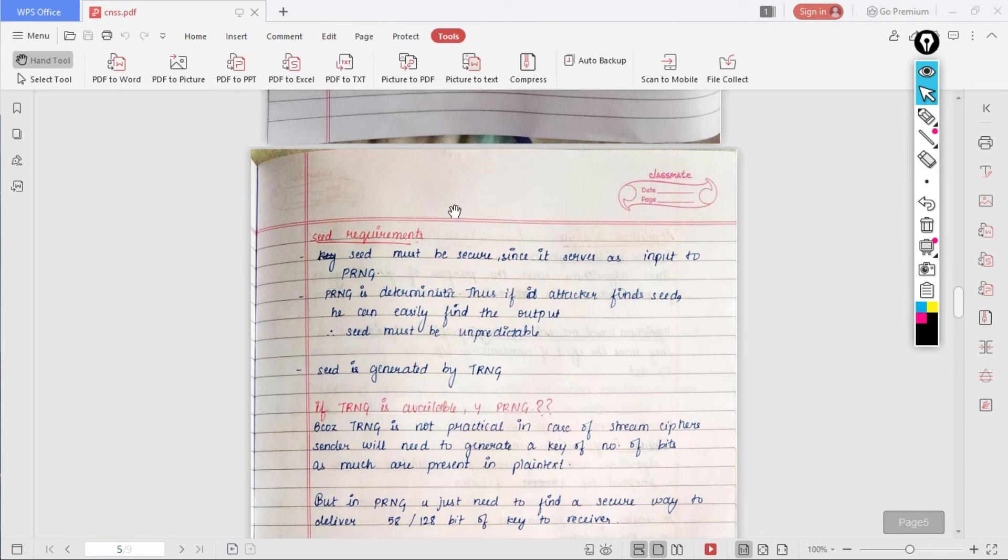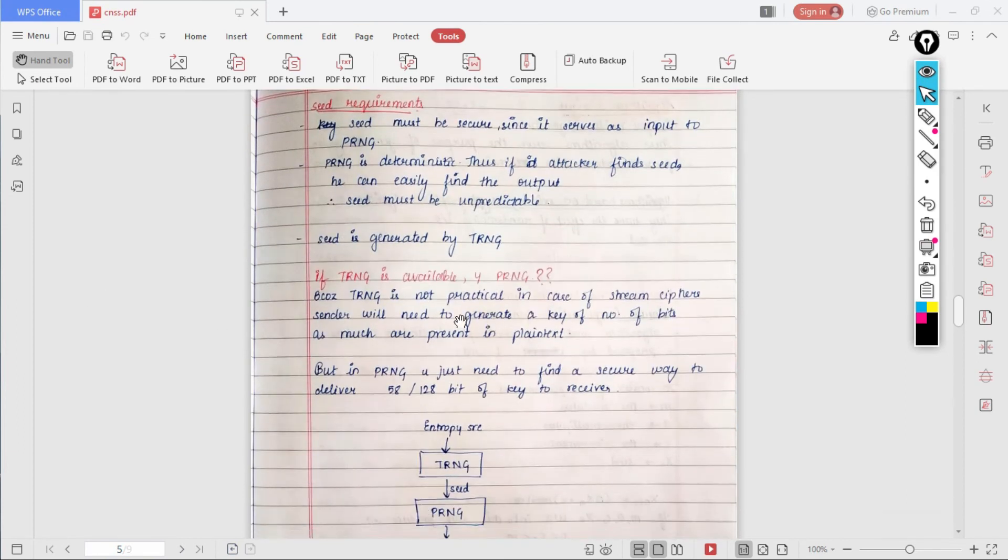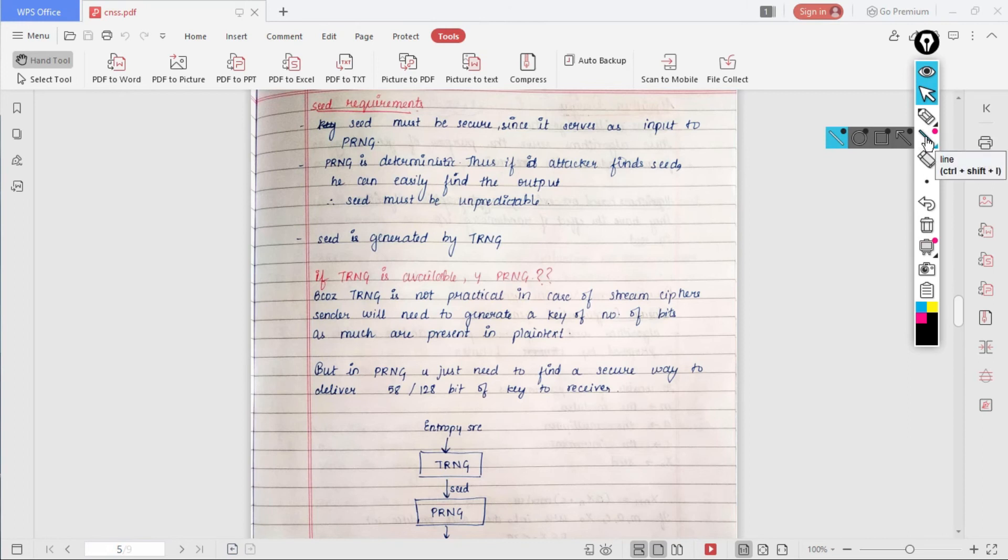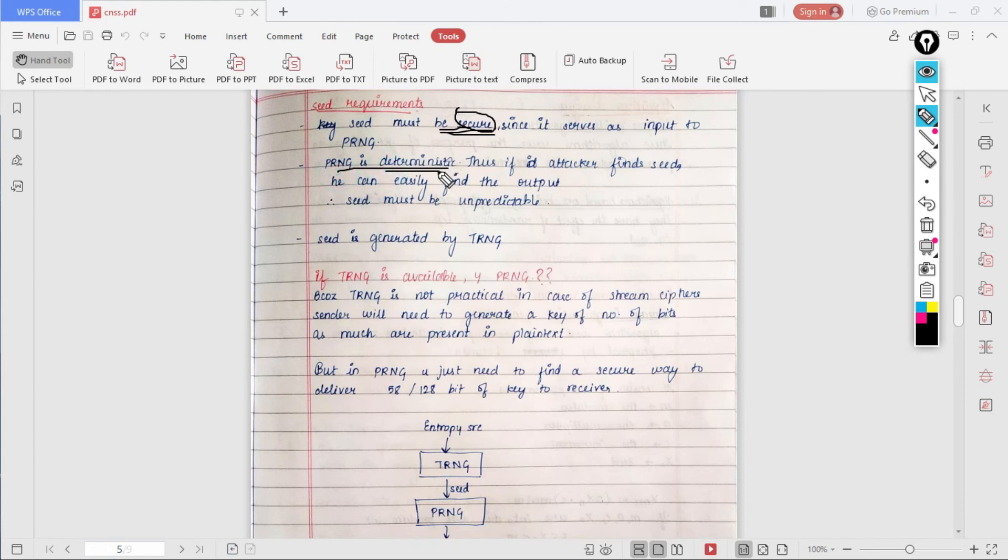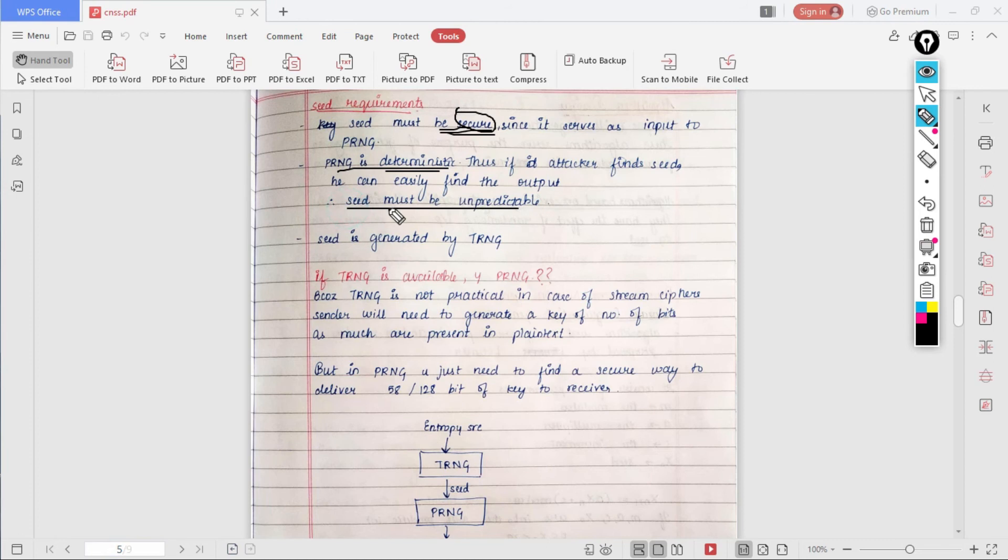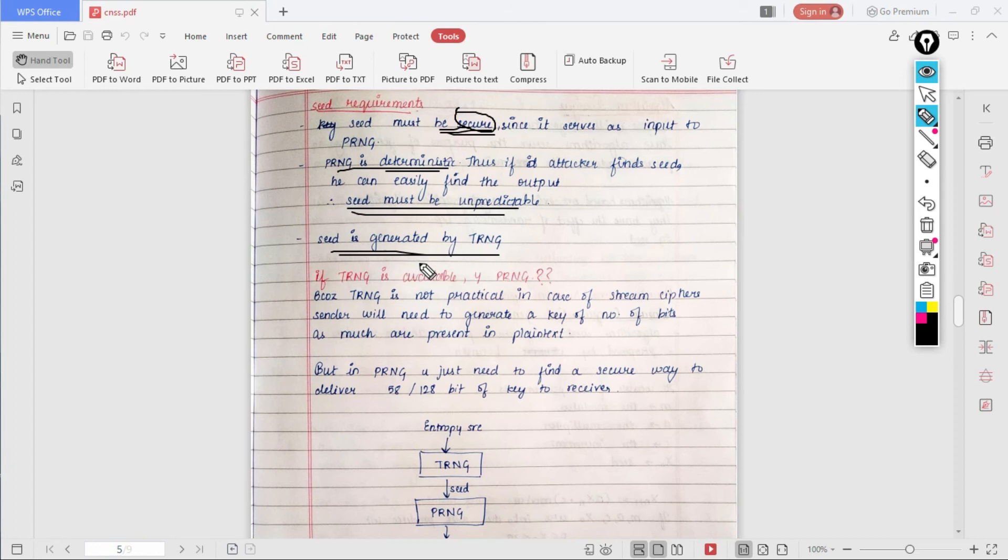Now let's come to the seed requirements. Since seed is the main input for the PRNG, we must take care that it should be secure. The seed should be secure. We also know that PRNG is deterministic, so whatever the output produced will not be statistically random. Thus if the attacker finds seed, he can easily find the output. Whatever the seed you generate must be unpredictable, and in order to do so we use TRNG. Whatever the seed we want in our PRNG is generated by TRNG.